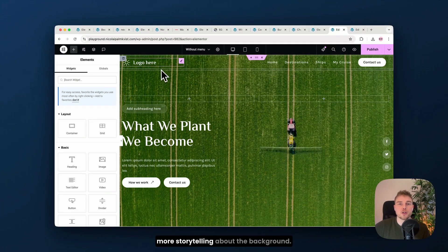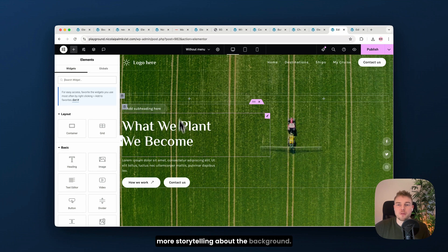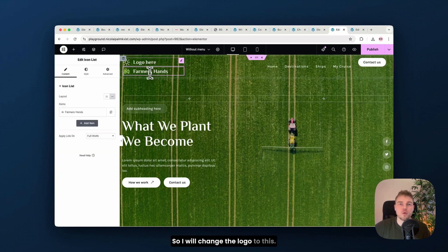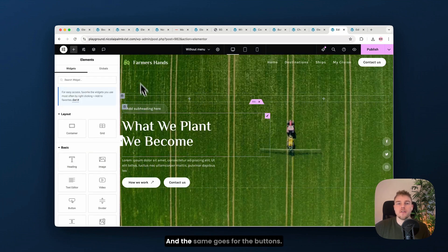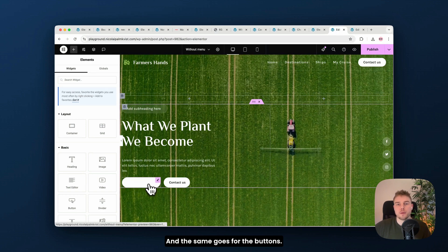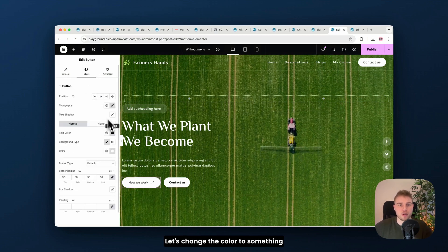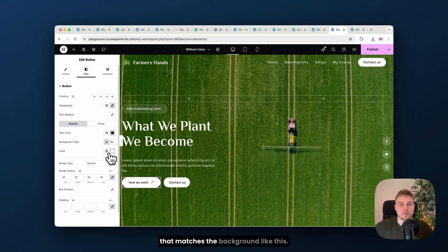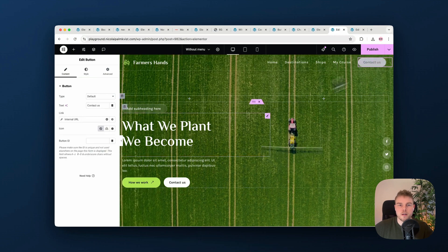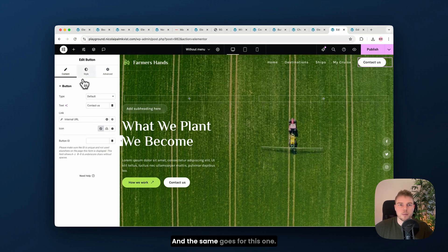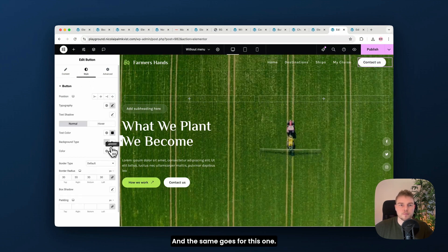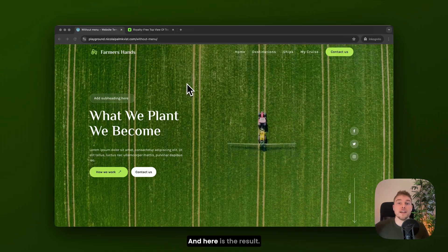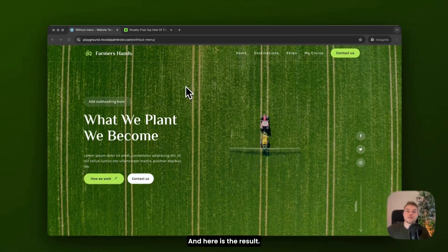Okay, let's do a bit more storytelling about the background. So I will change the logo to this and the same goes for the buttons. Let's change the color to something that matches the background like this. And the same goes for this one. And here's the result.